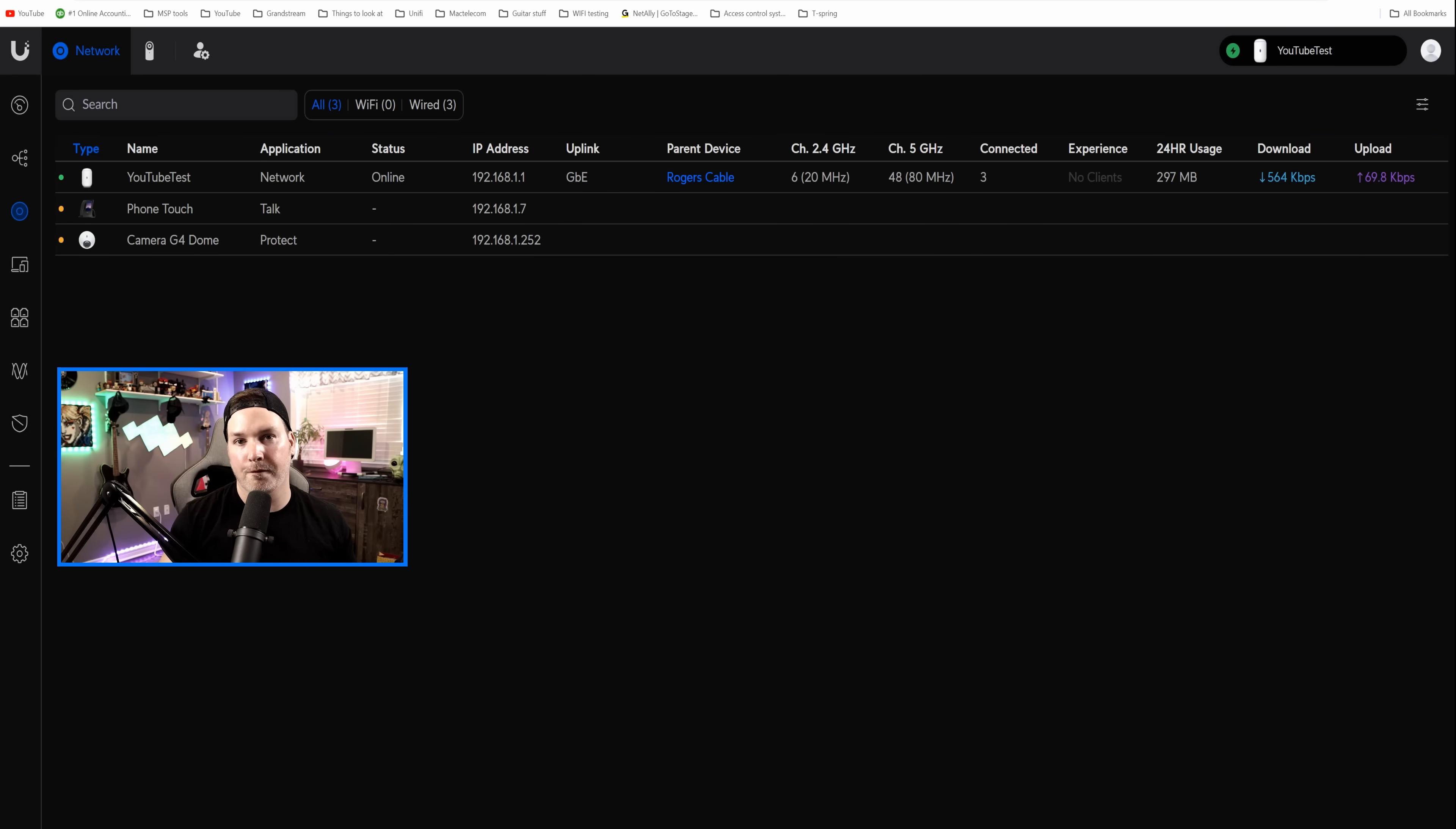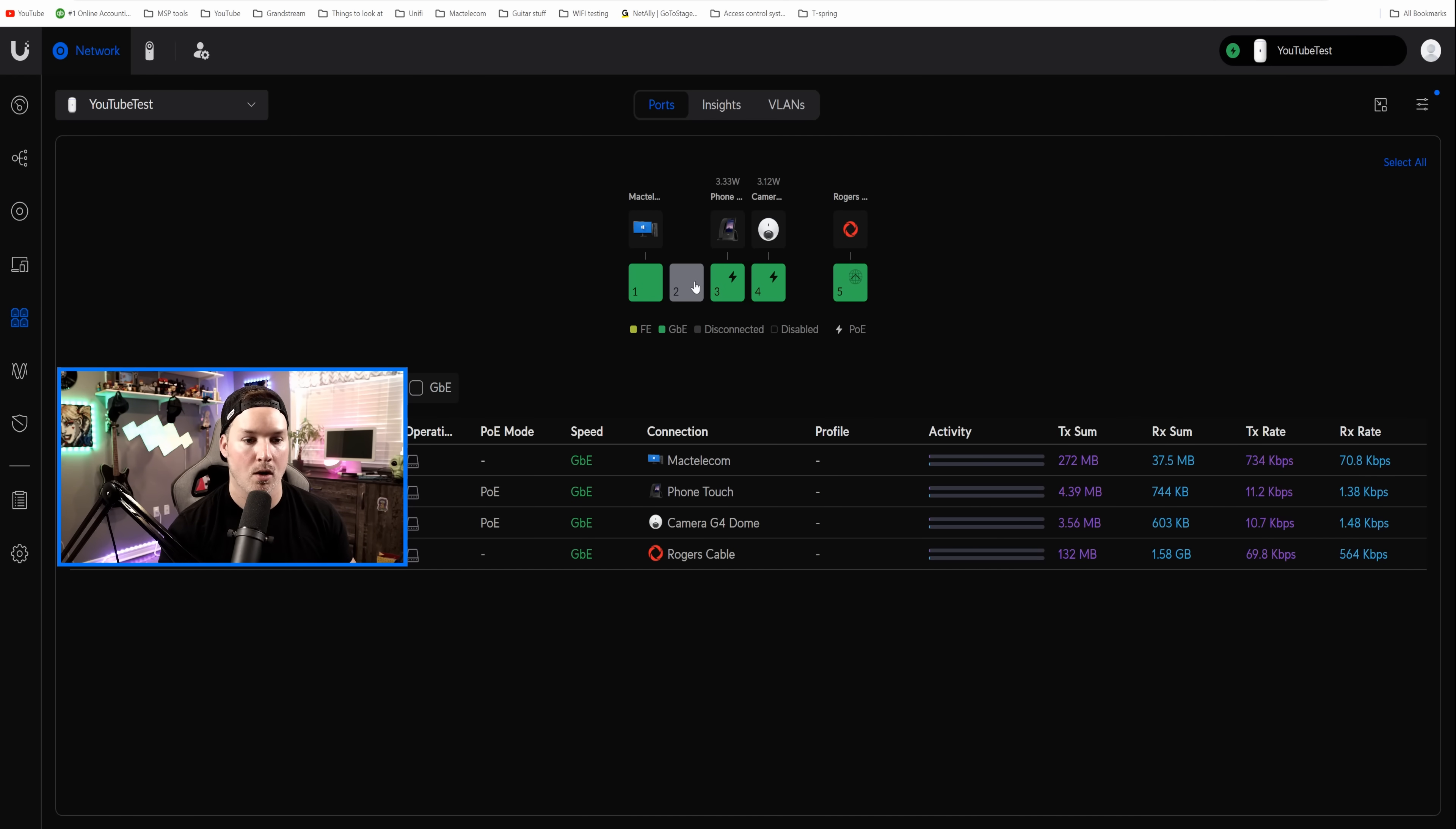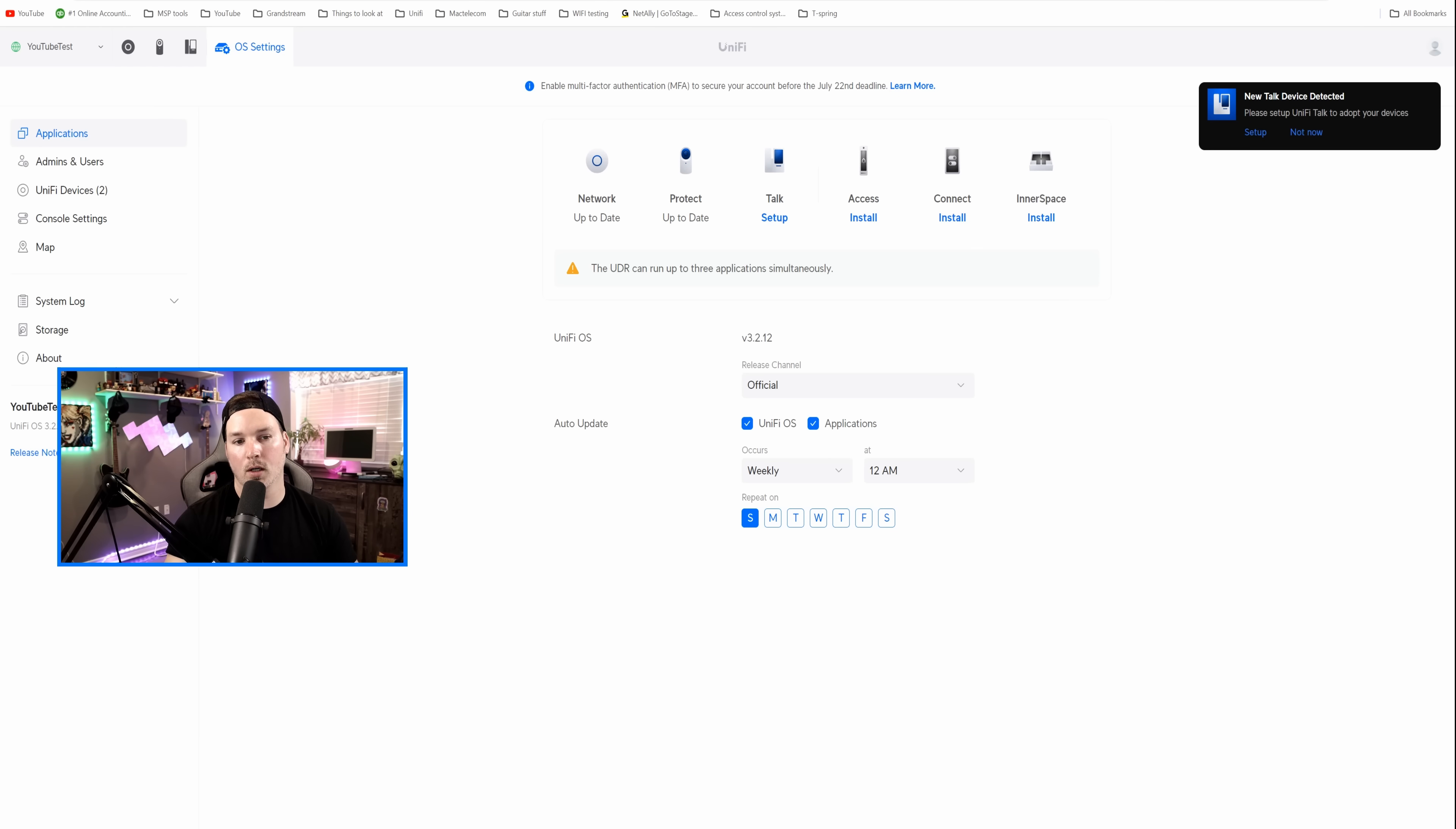Now to change a physical network port to a different VLAN or a different network, what we have to do is go up to our switch, or in this case, this is my UDR, and go to port manager. We could see on port two, we could pretend that this is a staff computer. We're gonna click on port two, and then we're gonna switch the native VLAN network, drop it down, and put it on staff. Now this next part is very important. Right now it just says allow all traffic, but we're gonna wanna block all different VLANs to it, even though we have those traffic rules in place.